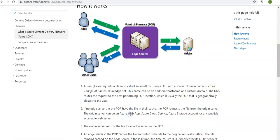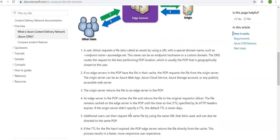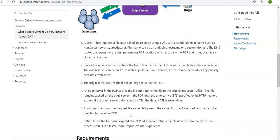The edge server in the POP caches the file and returns the file to the original requester, which is the user. The file remains cached on the edge server in the POP until the TTL specified by its HTTP headers. As an admin, you can define the TTL, which by default is seven days.